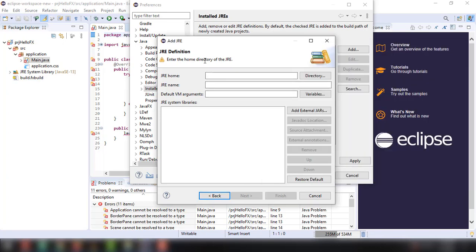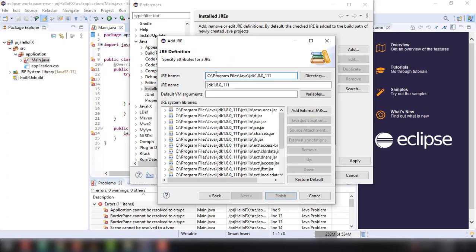And then in here, paste the location. Again, don't use this directory option because it's going to filter out the JDK option. You can't find the JDK version because it's going to show only the JRE home.